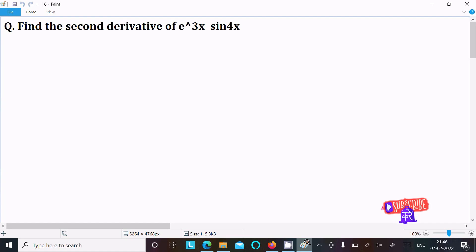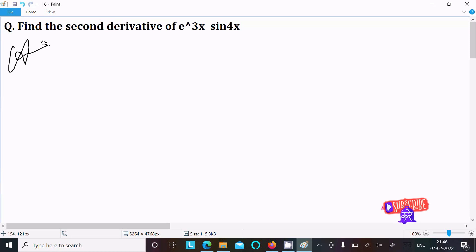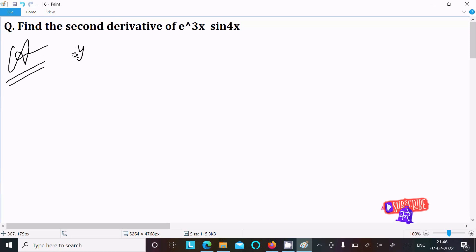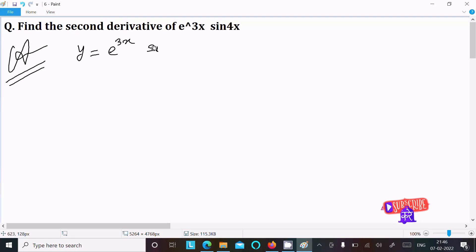We are going to find the second derivative of e power 3x into sine 4x. First, writing the given: y equal to e power 3x into sine 4x.